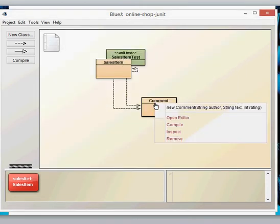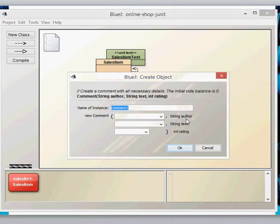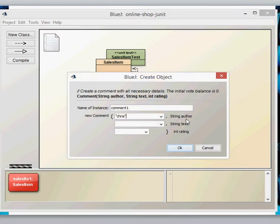Let's create a comment type. And just to demonstrate how that works, we've got an author. So I'm going to use Chris. I'm going to have text as, this is a good product. And then you have a rating of four.